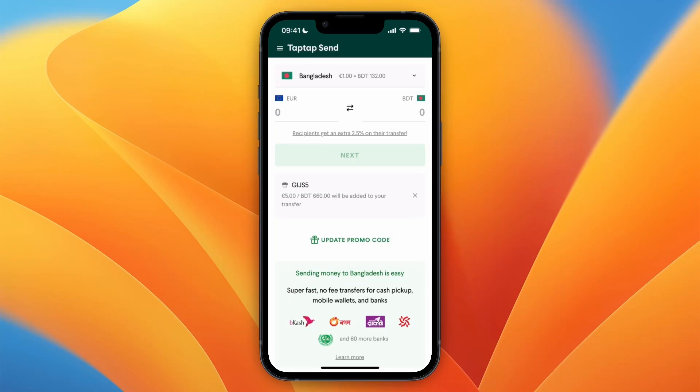In this video, I will show you how to use TapTapSend to send money to Nigeria. So to do this, go and open up the TapTapSend app.